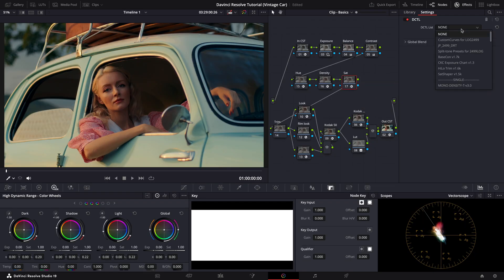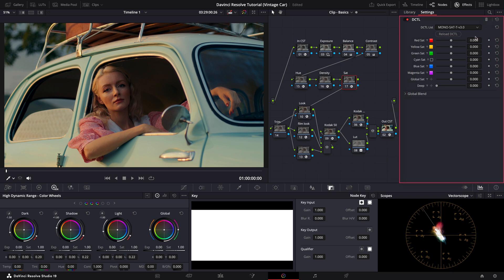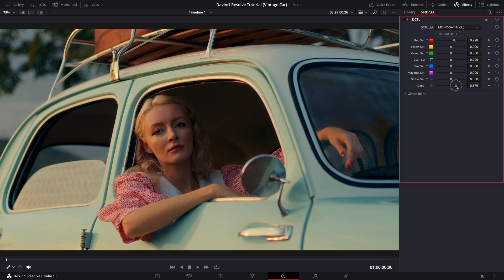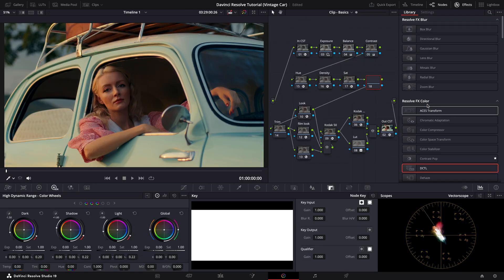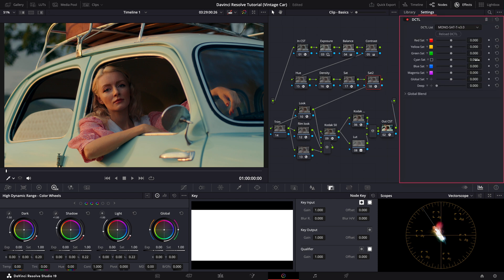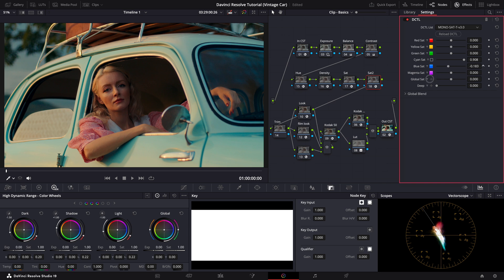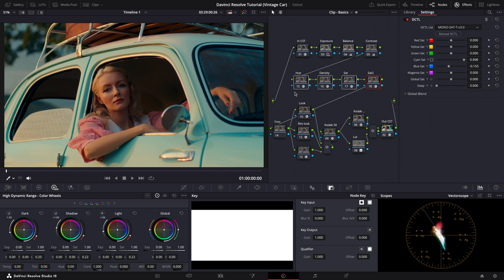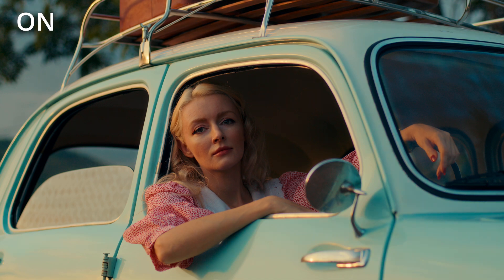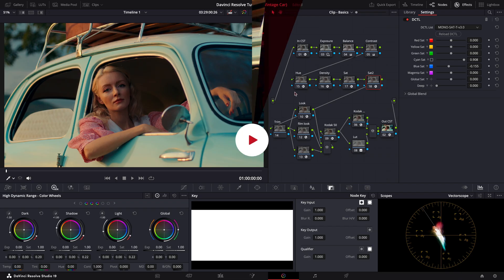For the saturation node, I want to increase the saturation of her shirt. However, since the color of the shirt is similar to her skin tones, I'll increase the deep slider to ensure the adjustment does not affect her skin. Perfect. Finally, let's add one more saturation node to tweak the cyan and blue colors. I'll increase the cyan saturation slightly to enhance the car's color. At the same time, I'll reduce the blue saturation as the windshield looks overly saturated. Let's take a look at the difference these DCTL adjustments made. Stunning. The image feels much more polished and balanced.